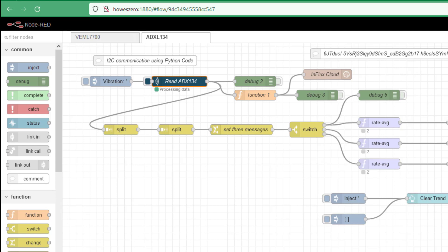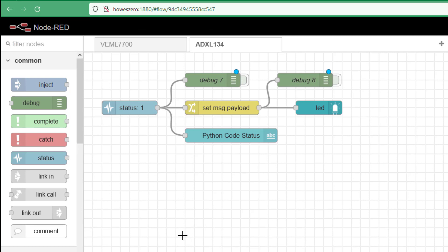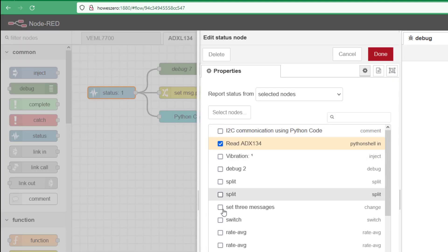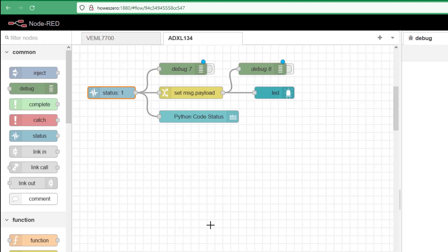Importing the status node is relatively easy; it's what you do with the outputs that is a little trickier. When you drag and drop your status node in, the only thing you have to do is select which nodes you want to monitor. It can get tricky if you're monitoring multiple nodes with different outputs. In this case I just want to focus on one node — my Python shell — so I've selected that.